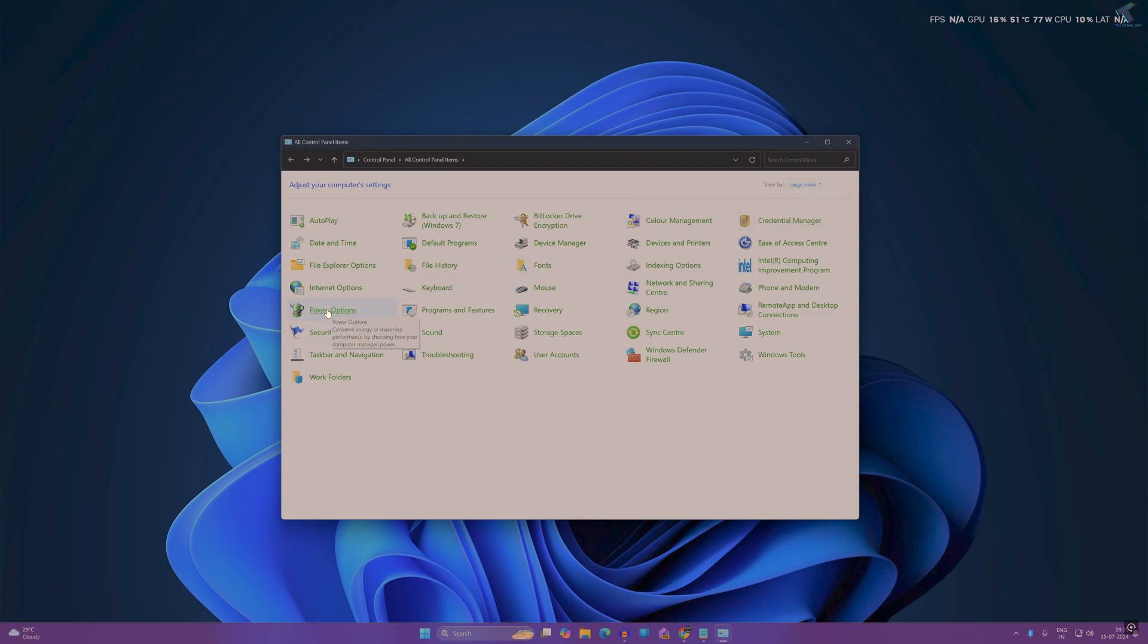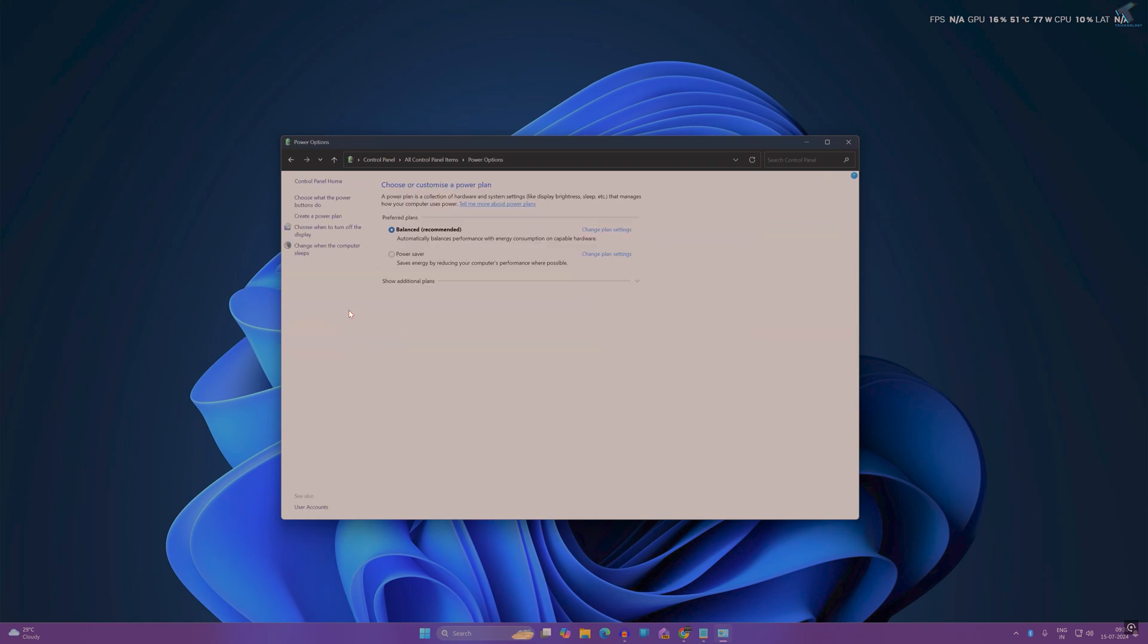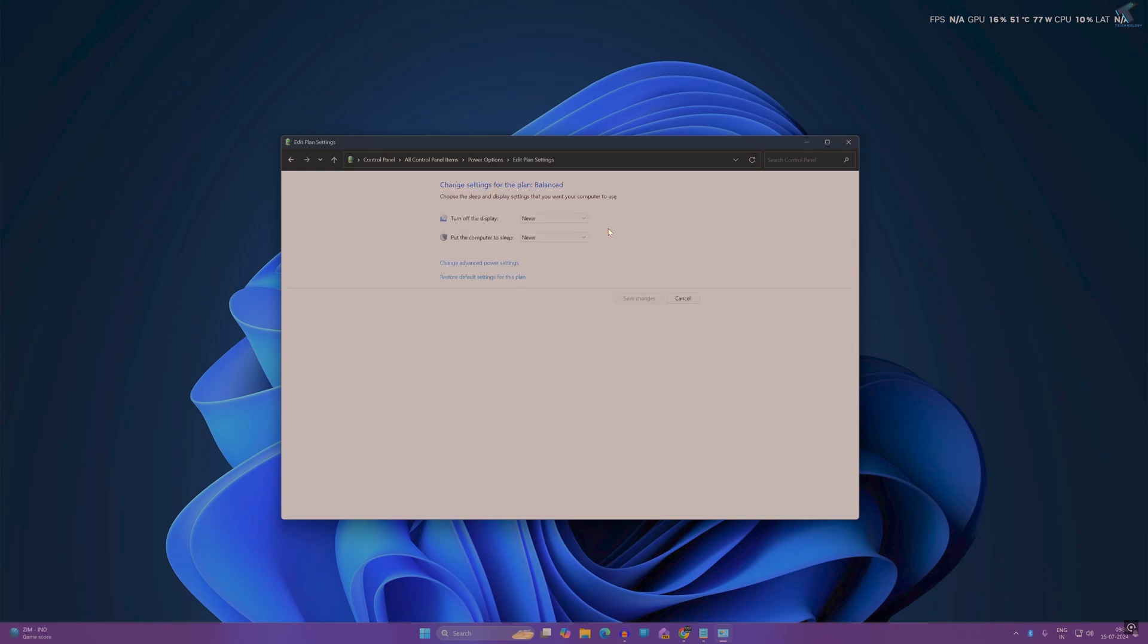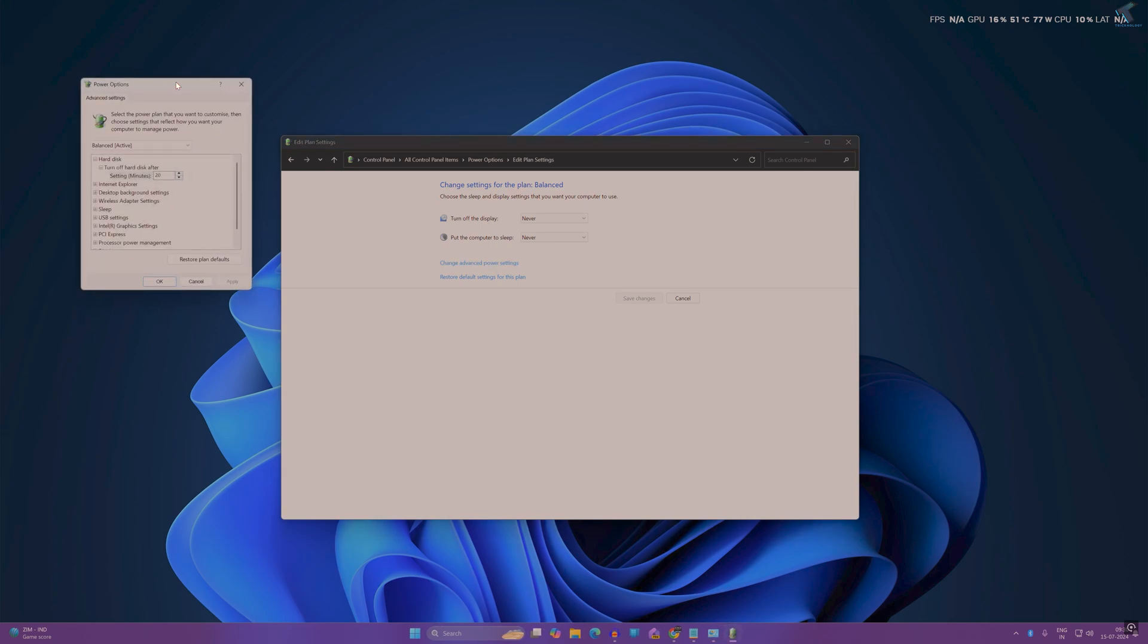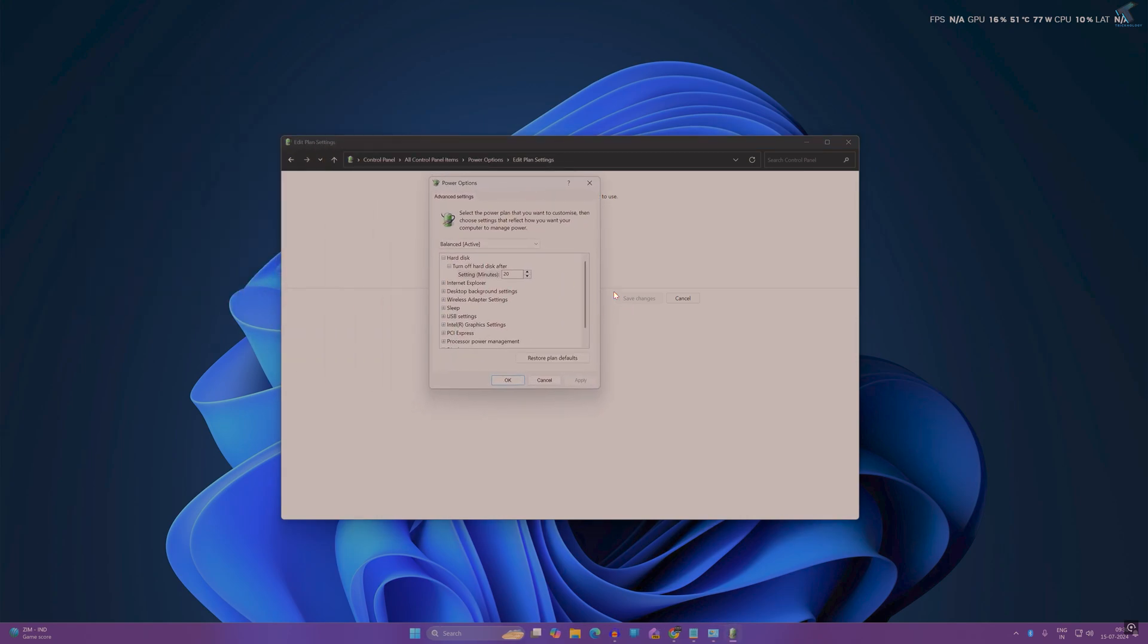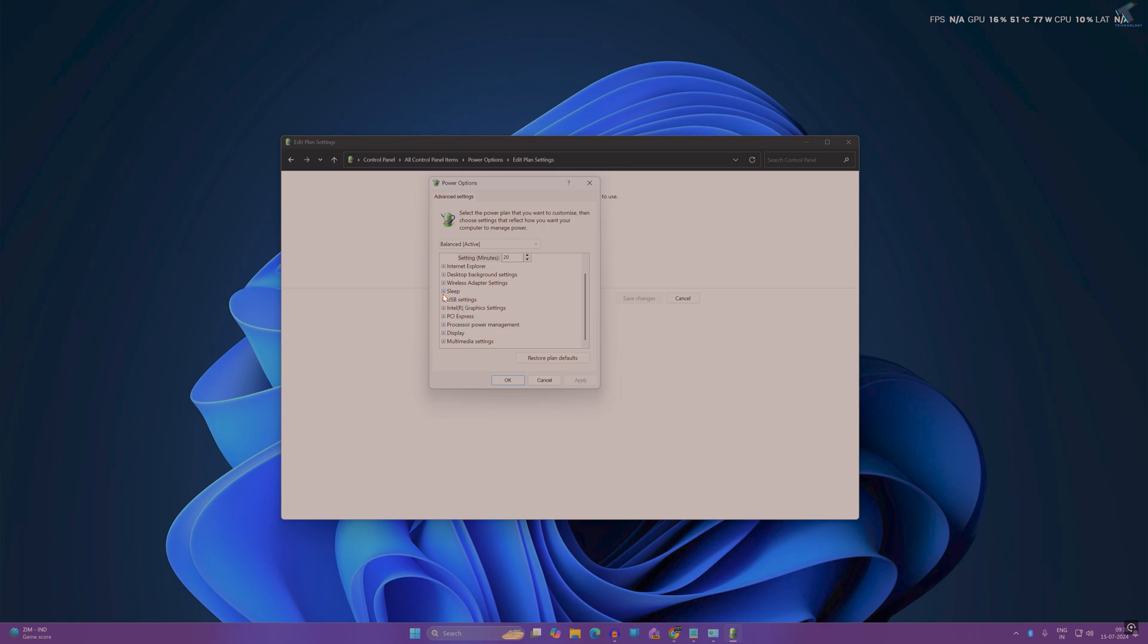Click on 'Change power plan settings', then click on 'Change advanced power settings'. In this window you will get an option called Sleep, so expand Sleep.